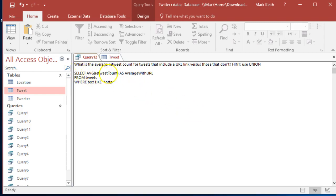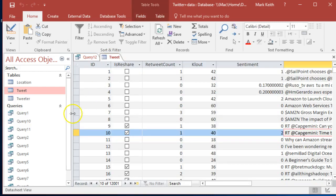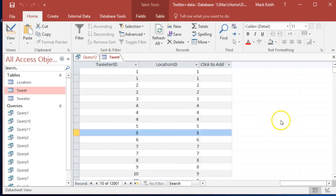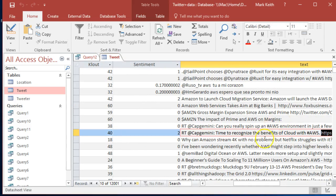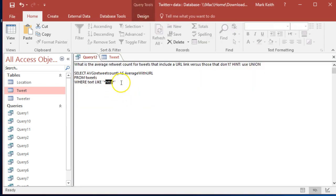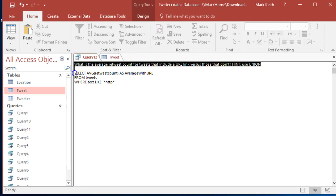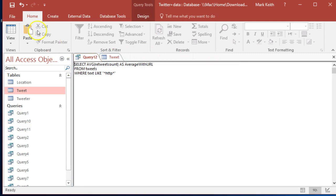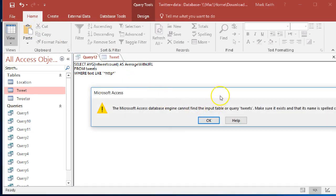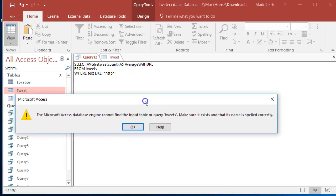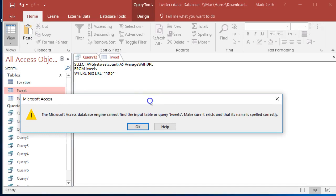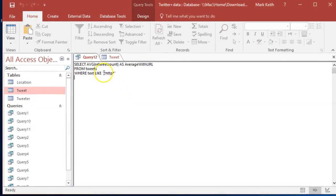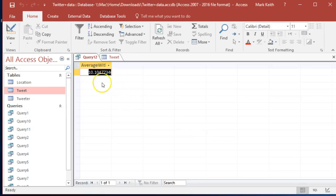So what this is saying is: what is the average retweet count for any tweet where in the text of the tweet you find HTTP? Those are the ones that will have a link in them. I mean, hypothetically someone could just write HTTP and not be referring to a link, but that's going to be pretty rare, so we'll use that. Let's make sure it works - oh, there's no S on the end. There we go. Average retweet count for those with the URL is 10.1.